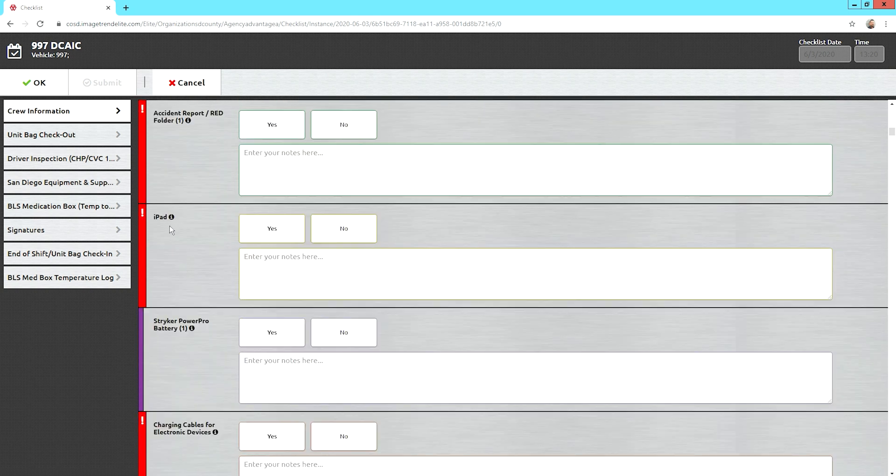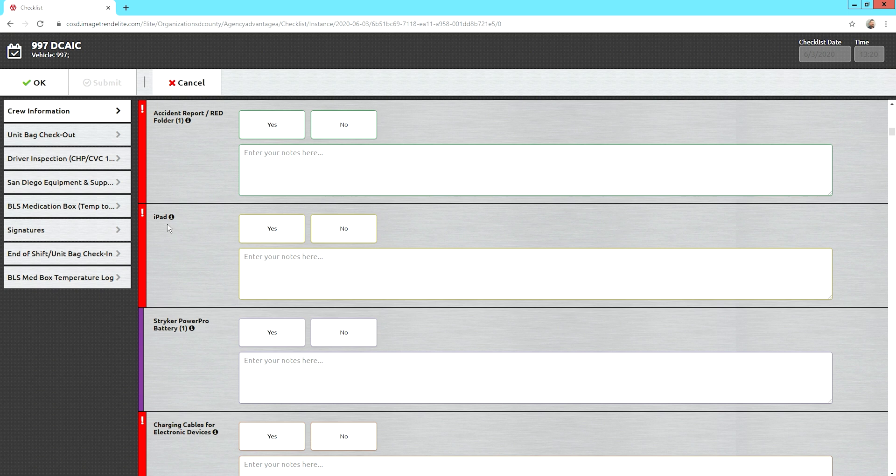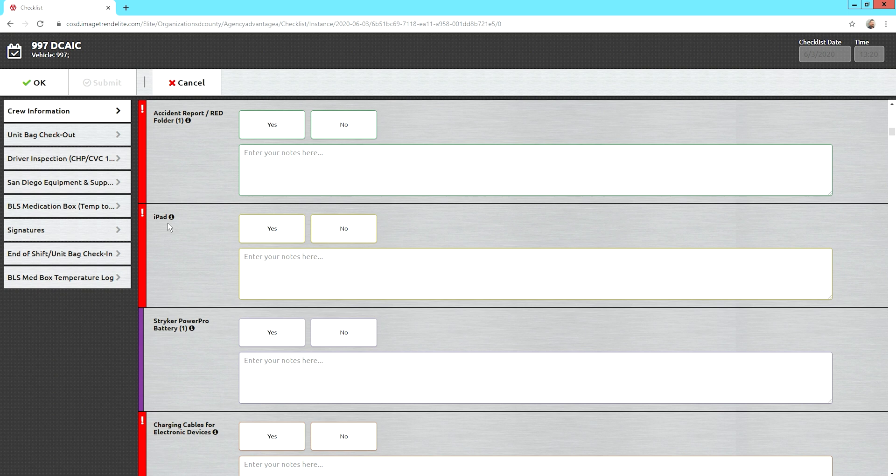Which iPad are you assigned? Make sure you have the right iPad for each crew. If we have an issue with the software and I need to do an update, or we need to notify the manufacturer or send a tablet back, we want to make sure we're tracking the correct one and sending back the correct one.